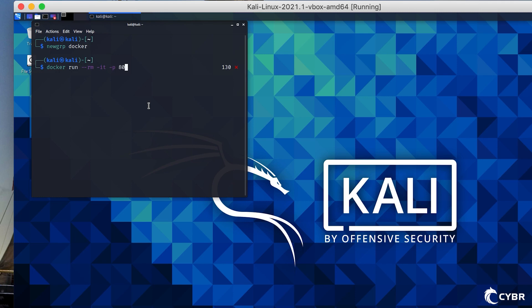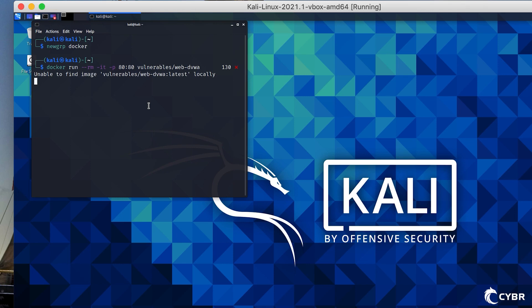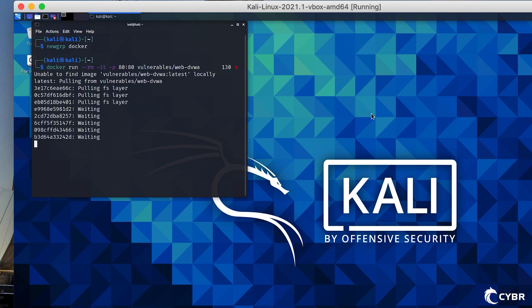Docker run --rm -it -p 8080 vulnerables/web-dvwa. If that doesn't work, sometimes people say it doesn't work, try running this command first: docker pull vulnerables/web-dvwa, and then rerun that same docker run command that we just saw.